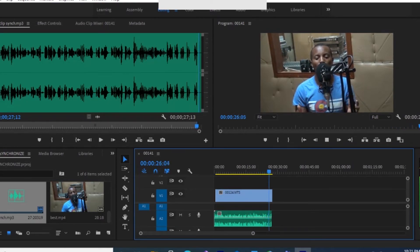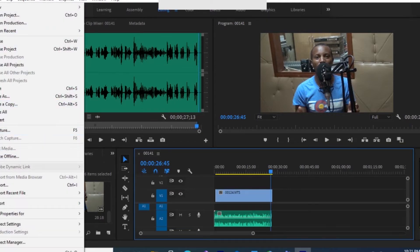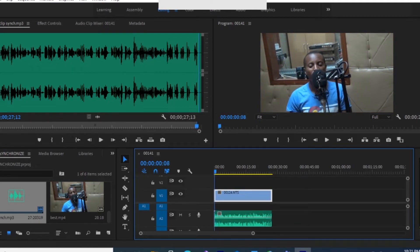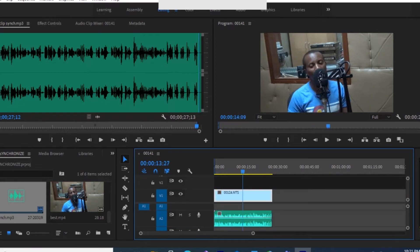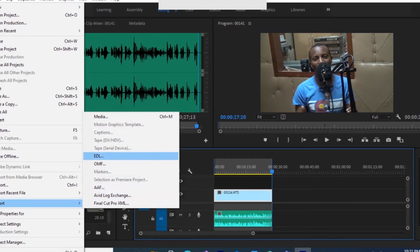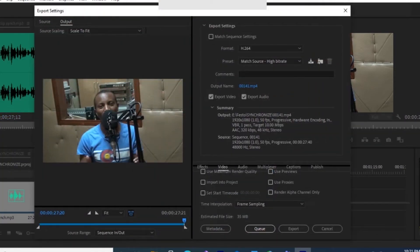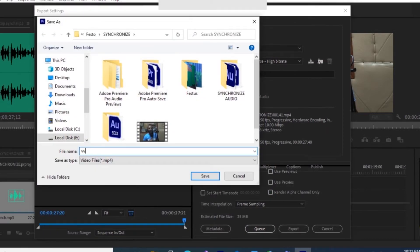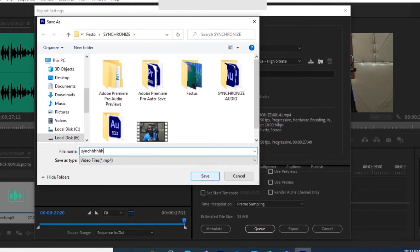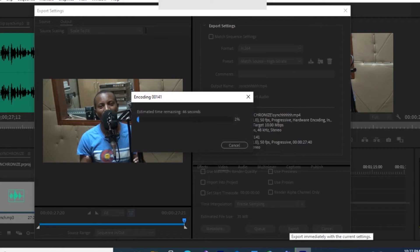From there you can export. You can select the part you want, and then export your video into the format that you really want. To name the file, you can call it whatever you want — for example, 'synchronization'. Then click export and it will export your video.